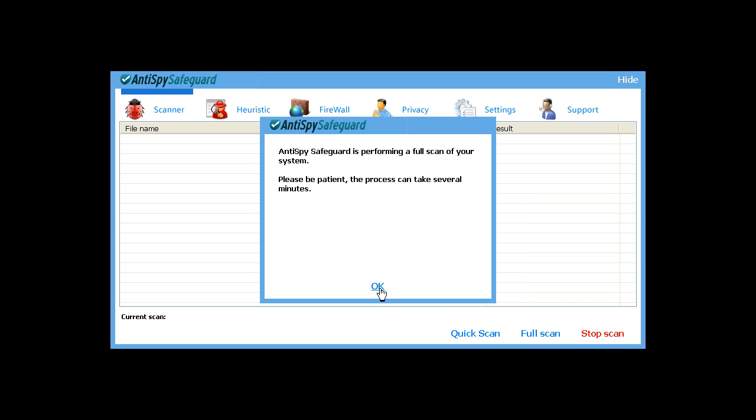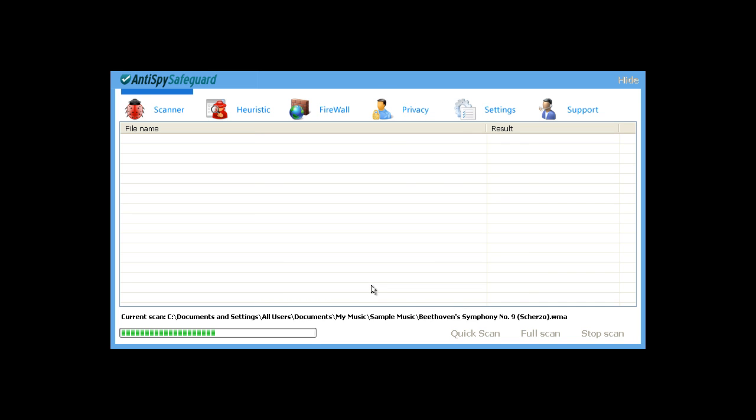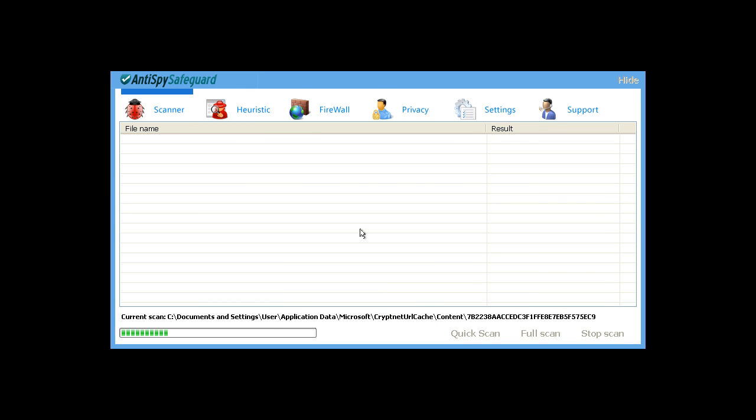And it pops up with this fake scan. So we'll go ahead and open the Task Manager.